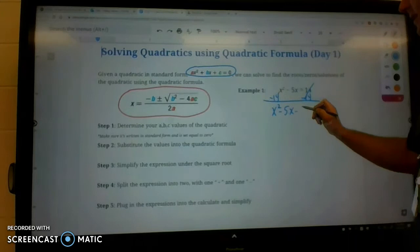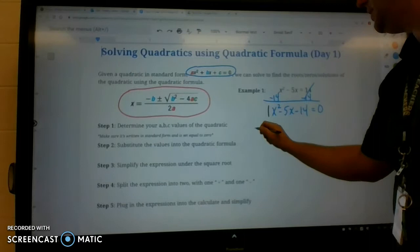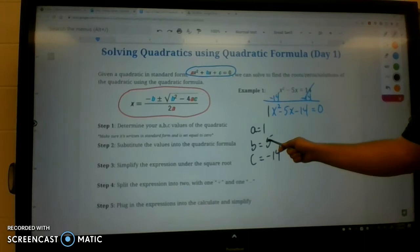Now we're in standard form. After we're in standard form, we're simply going to identify our a, b, and c. So a is the number in front of x squared, so a is 1. B is the number in front of x, that's going to be 5. And c is going to be negative 14. Once you've identified your a, b, and c, you can use the quadratic formula and substitute.